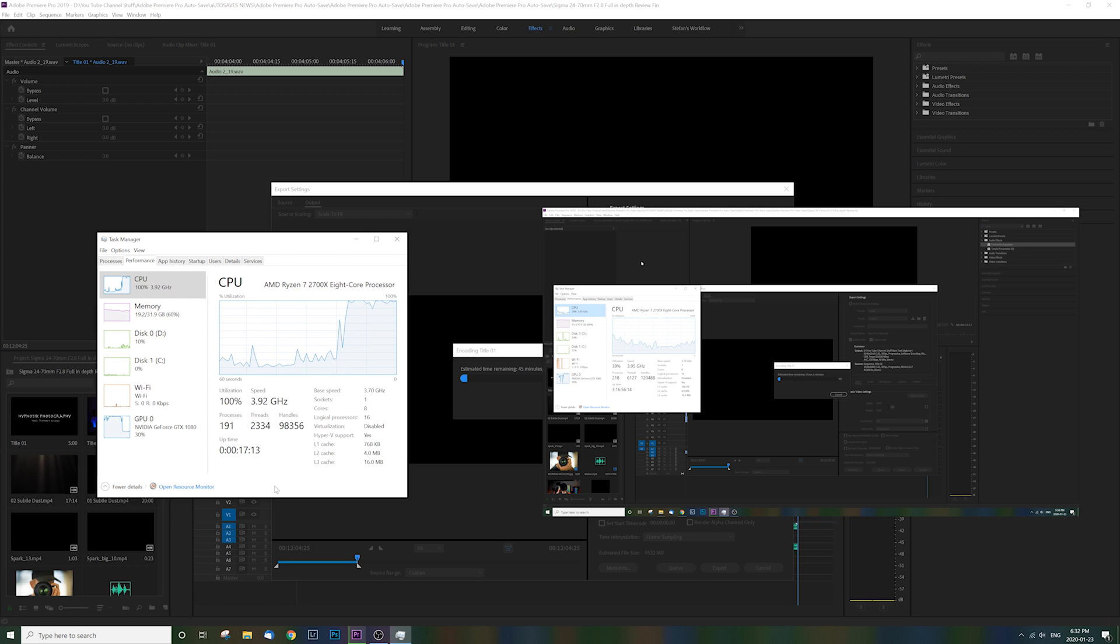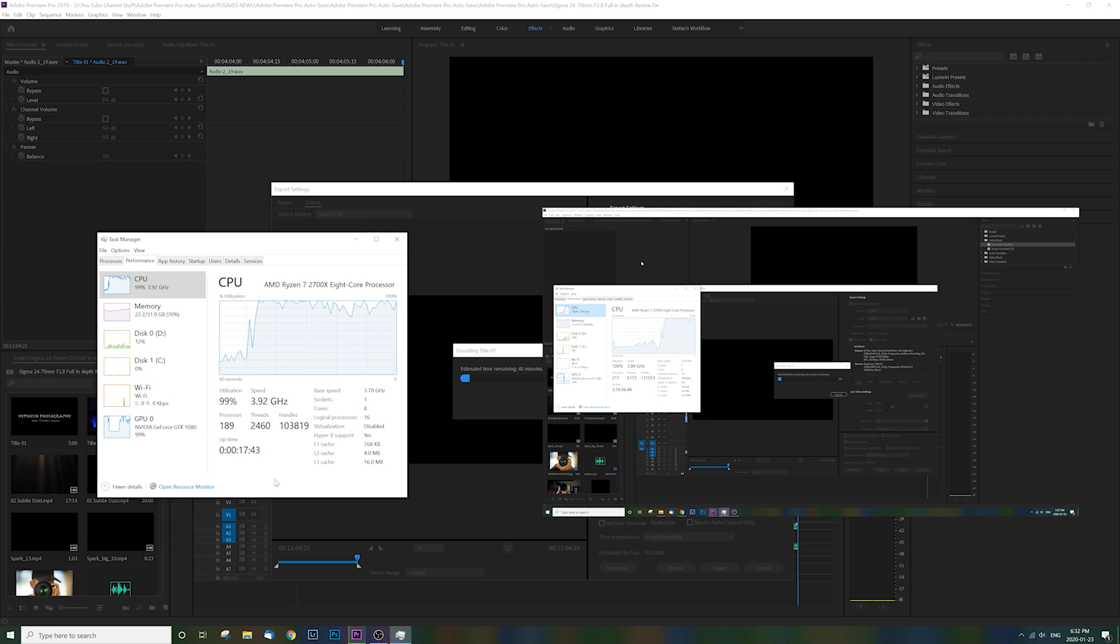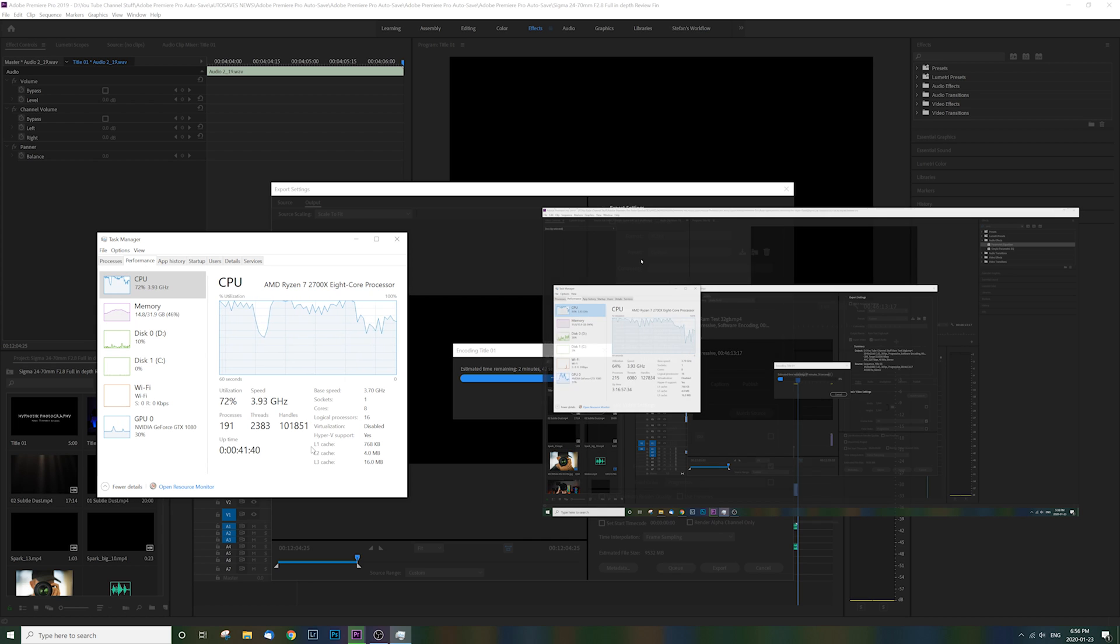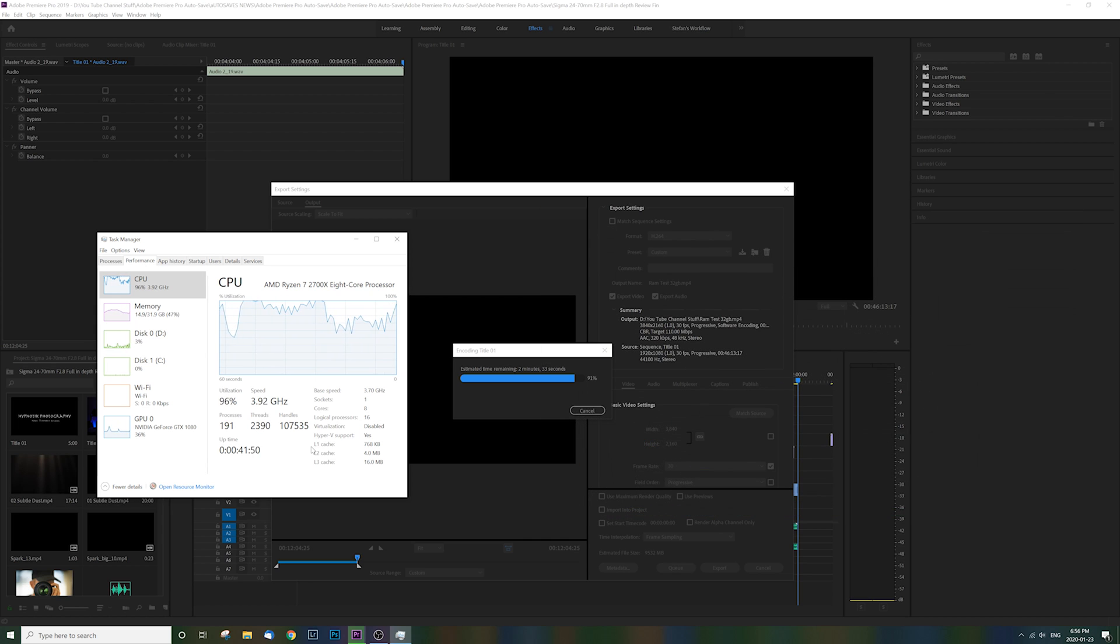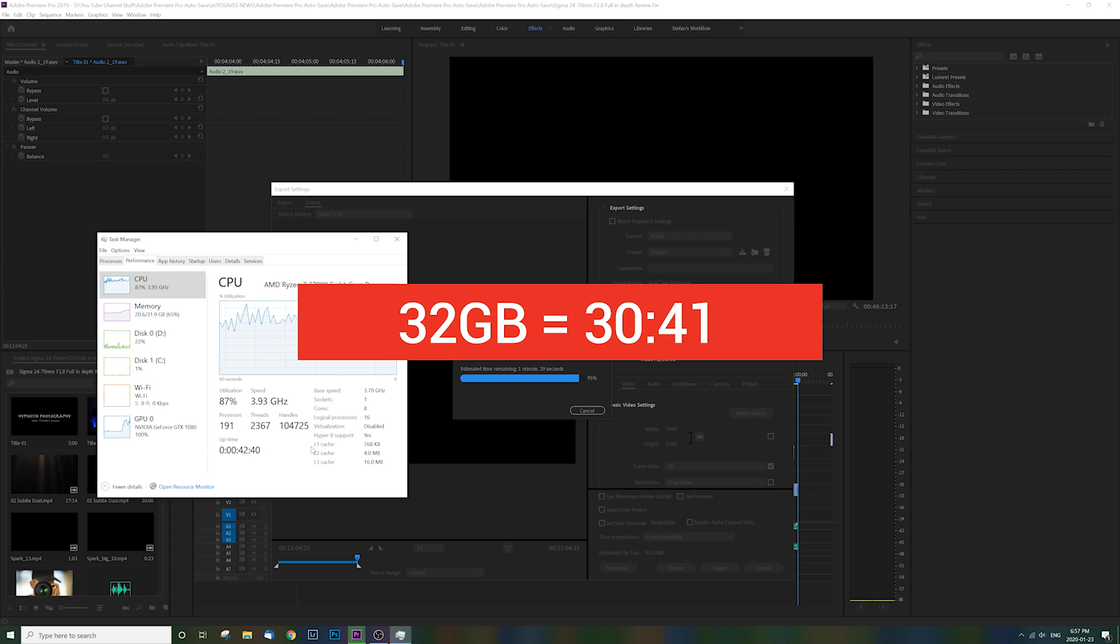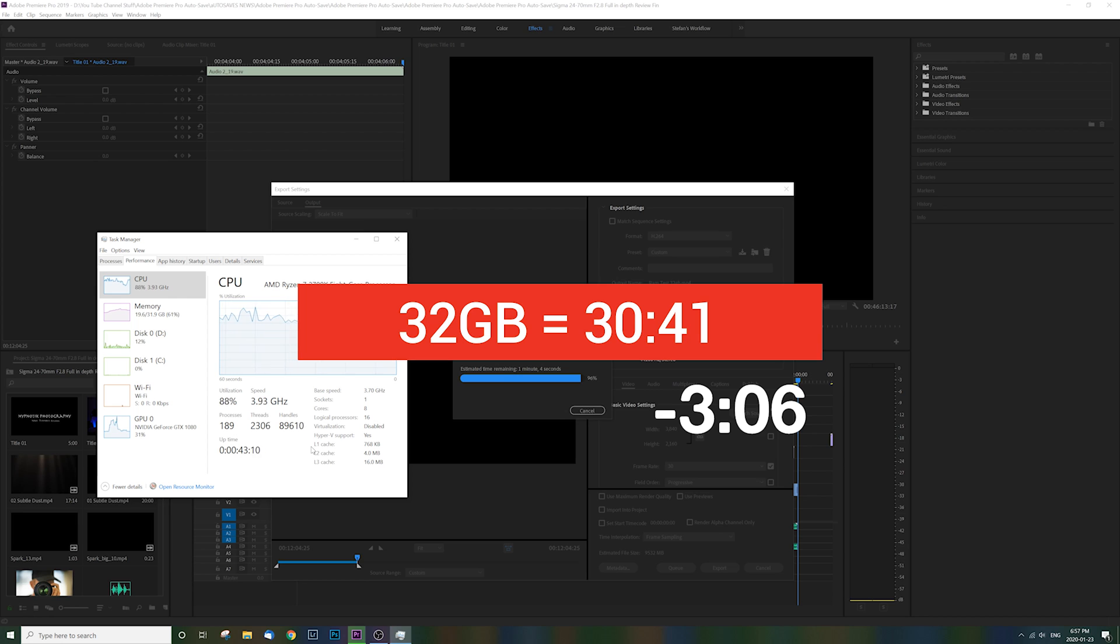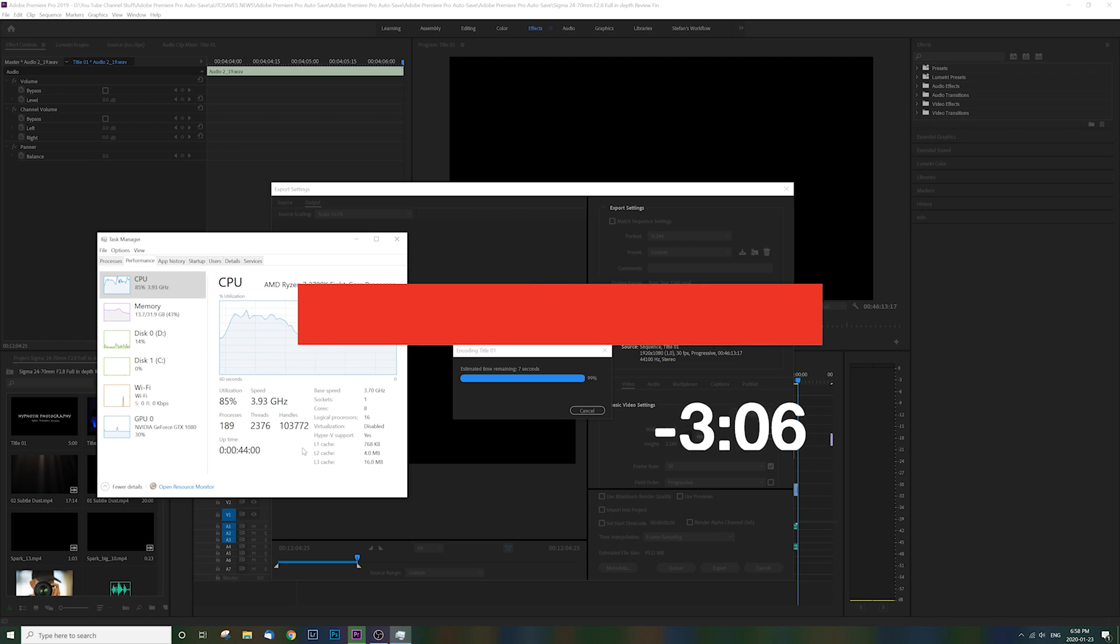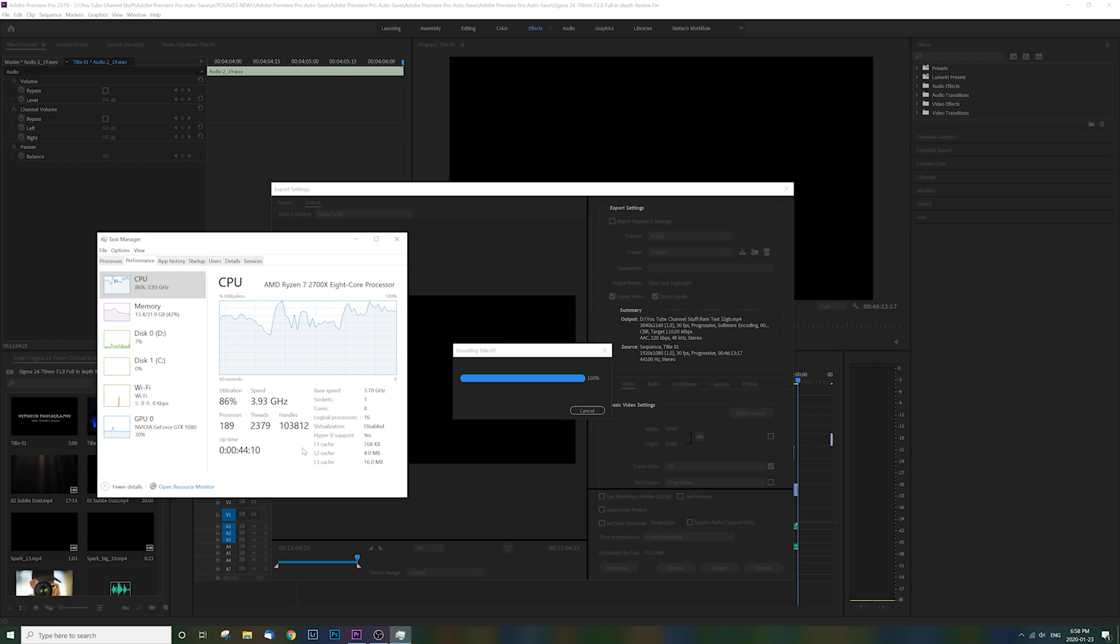But again, the most notable differences are going to be when you're using multiple programs at once. So what did the render time look like with 32 gigabytes? Well, the same file rendered in 30 minutes and 41 seconds, which is 3 minutes and 6 seconds faster. Not bad. So having seen that, let's compare it to what 64 gigs looks like.